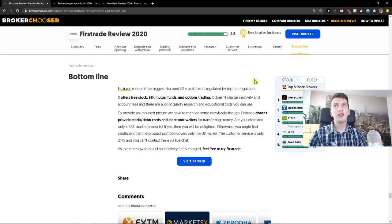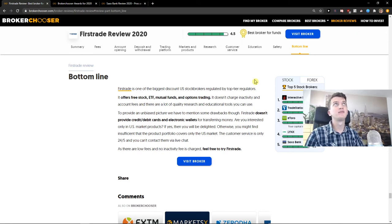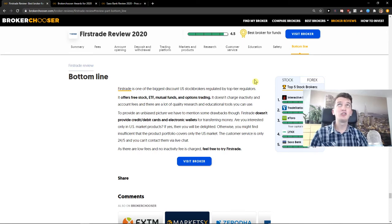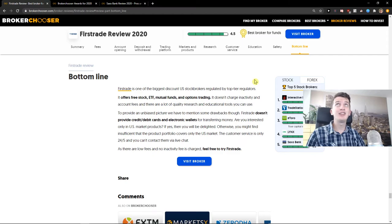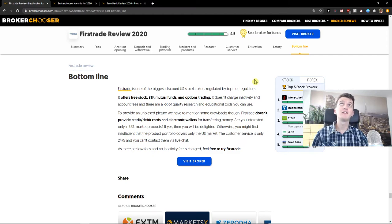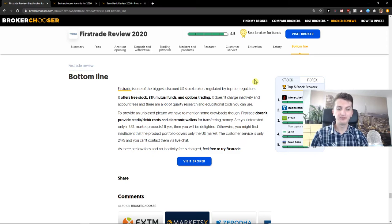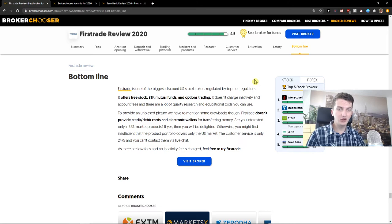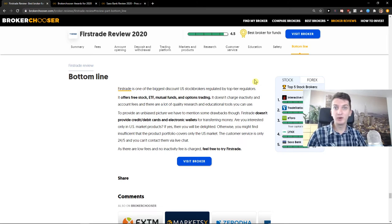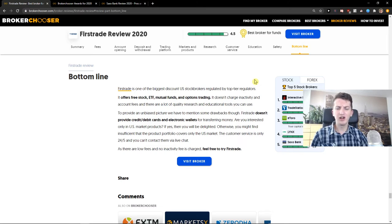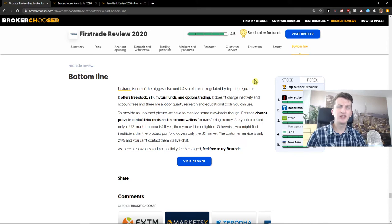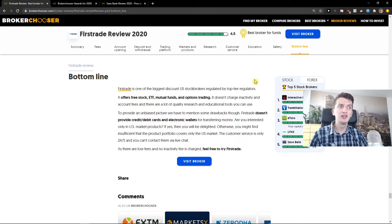Degiro and Trading 212 are better in that way that you can have accounts in multiple currencies, so you can have Euro, USD, Hungarian currency, and also British currency.